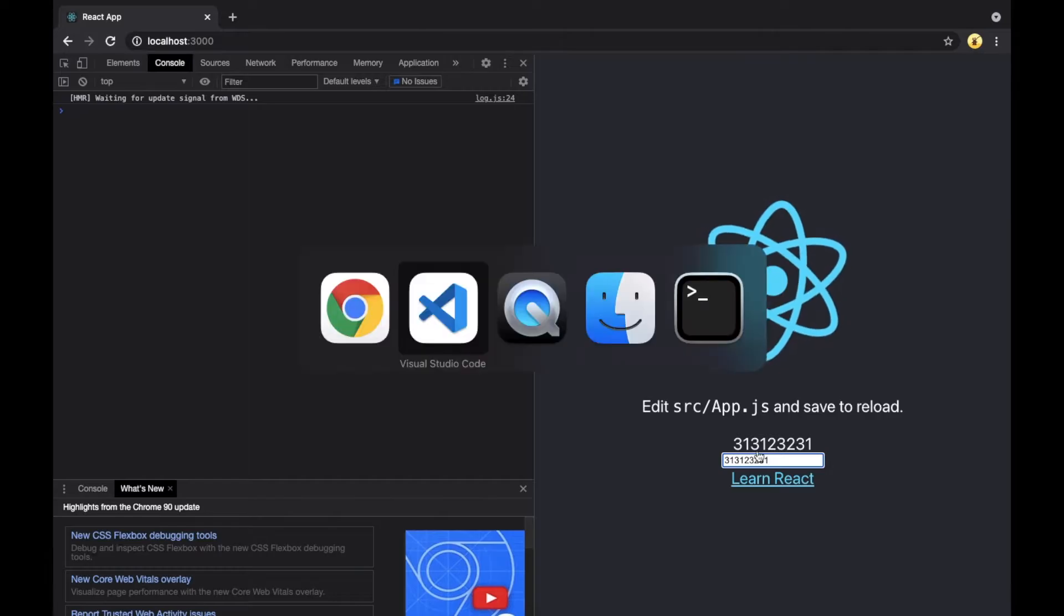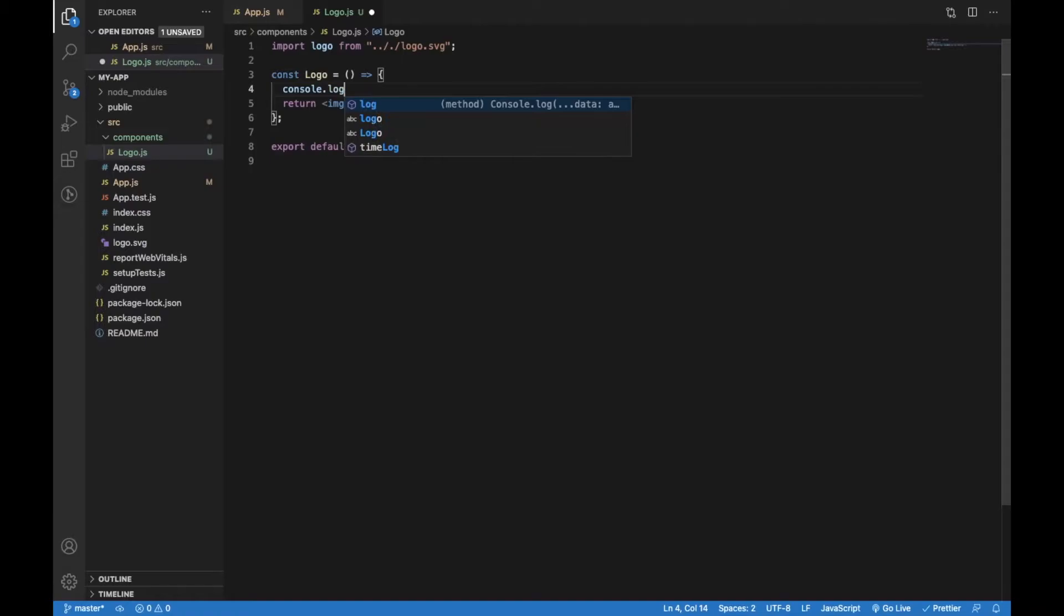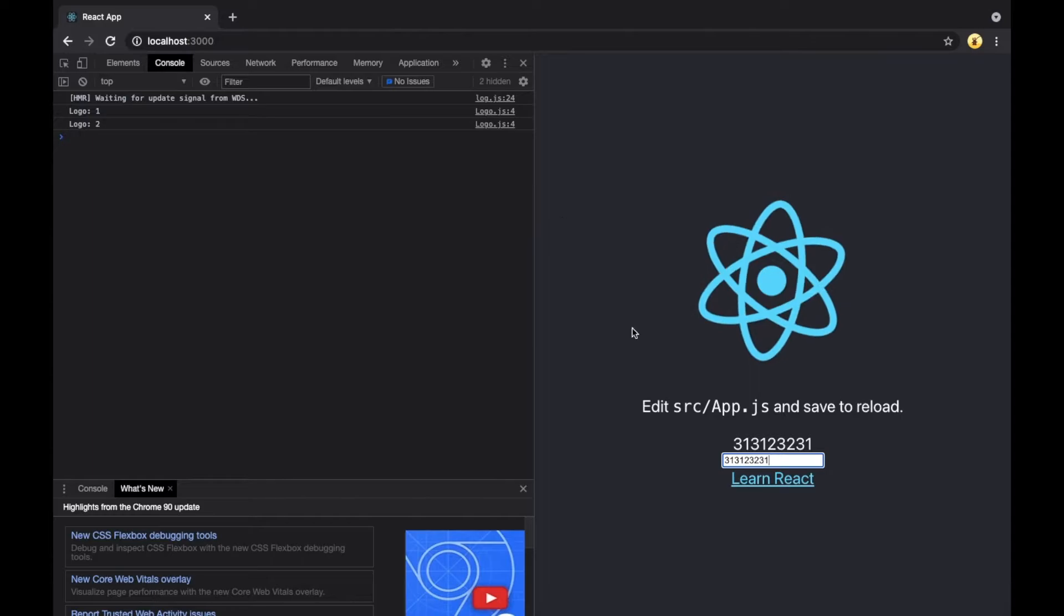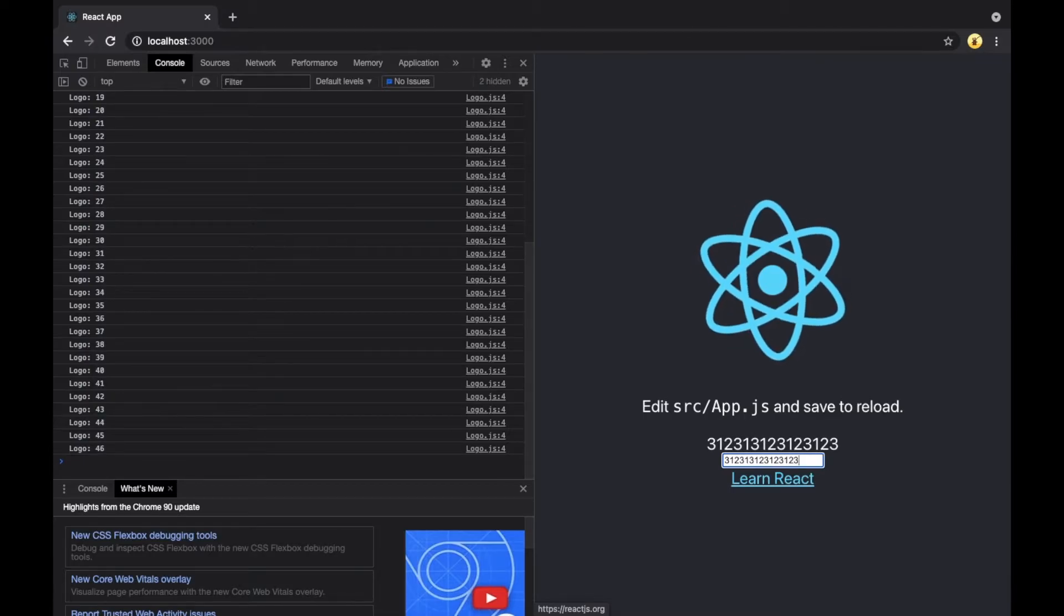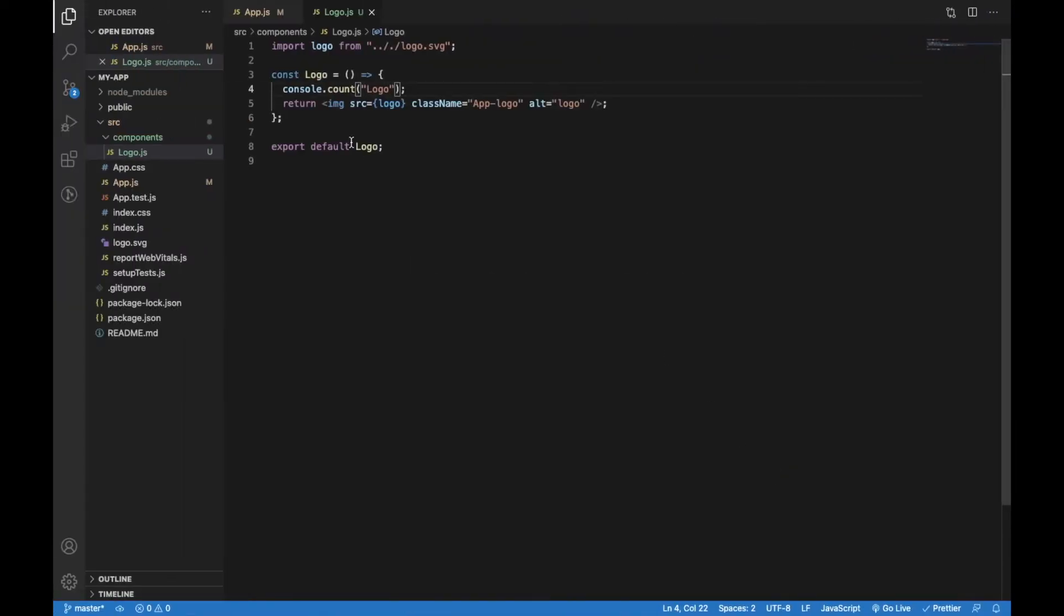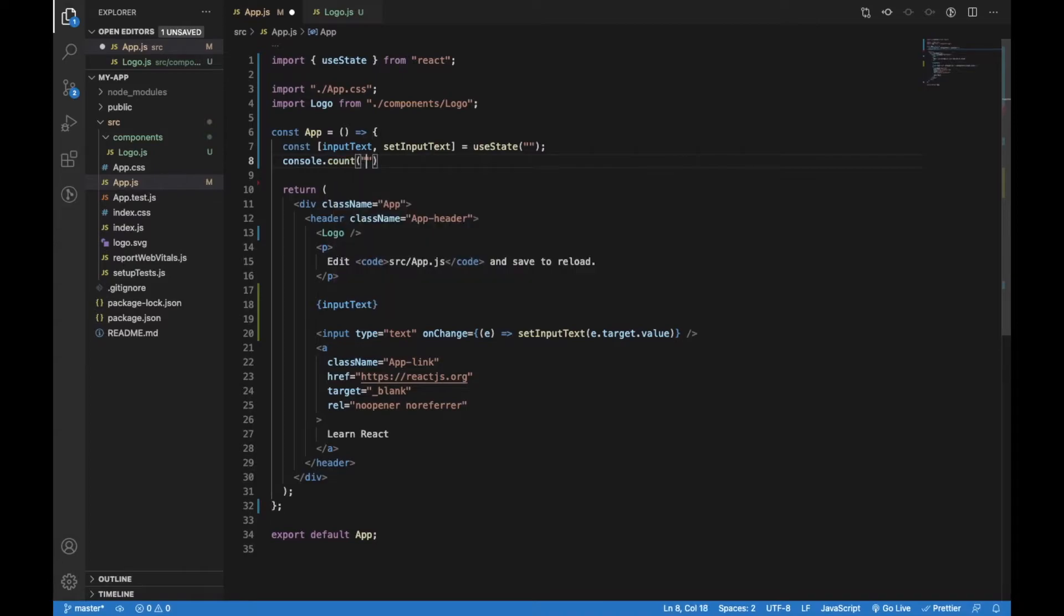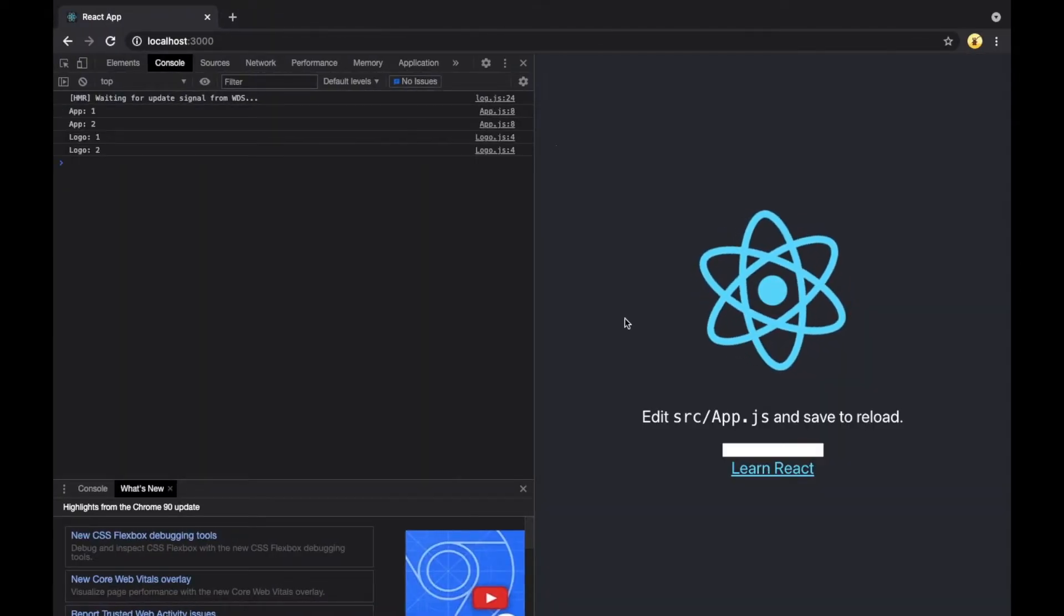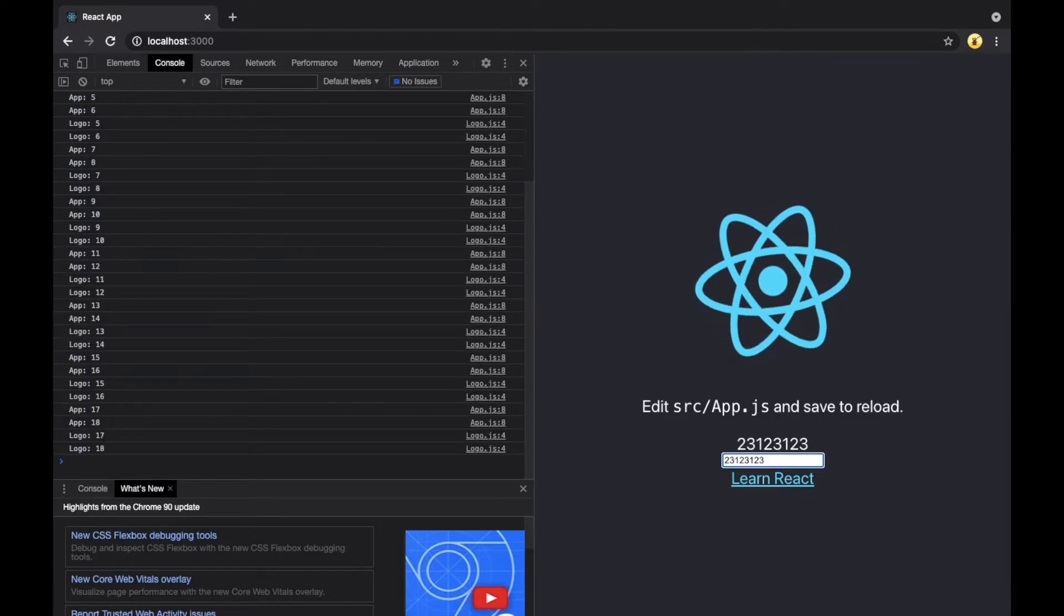If we type something, everything works the same. But what happens if we add console.count and see the amount of renders for this component? You can see that with each input change, the Logo component is being re-rendered. The reason for that is because the App component is re-rendered with each change of the state. You can also set console.count here and check that the amount of renders is the same for the App component as well as for the Logo component.